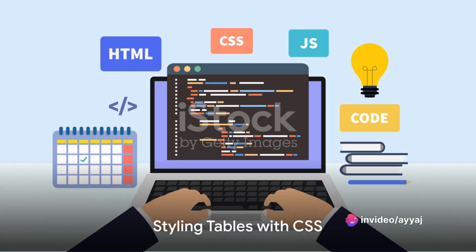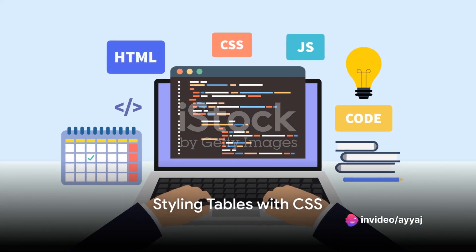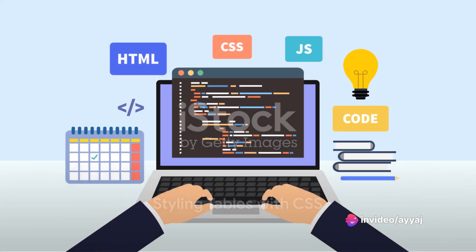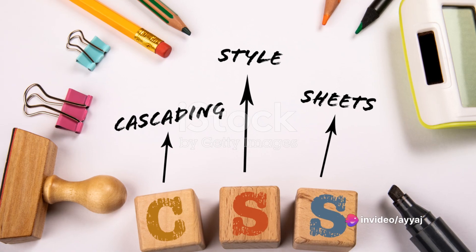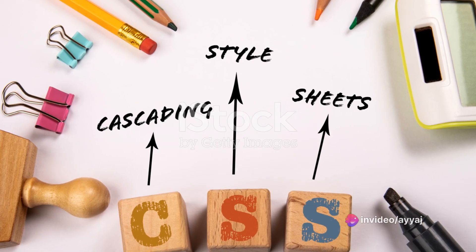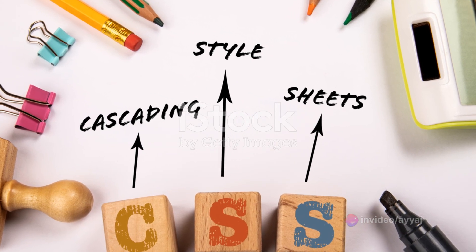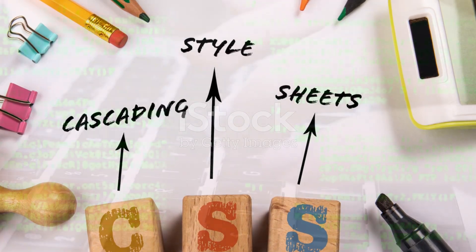Style your tables with CSS to enhance their visual appeal. Change colors, add borders, or even alternate row colors for a professional look.